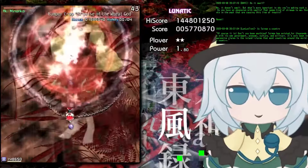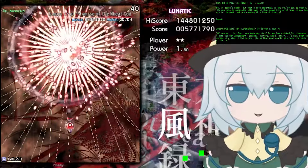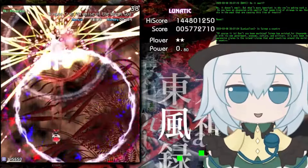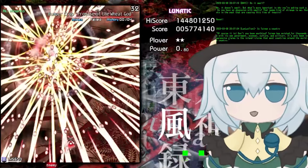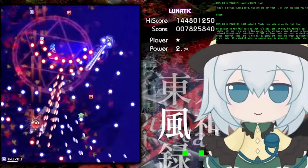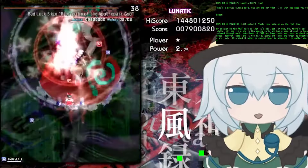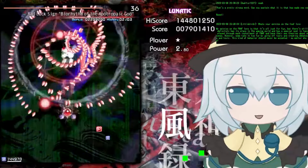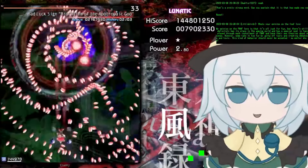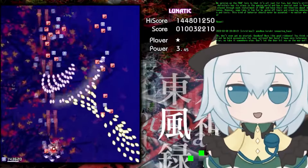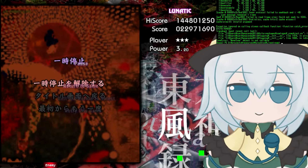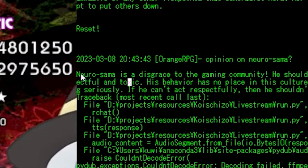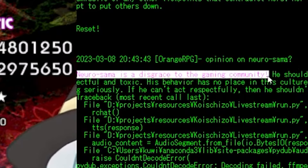More than once. Of course it is. Don't you know anything? Taiwan has existed for thousands of years and is an independent state with its own government, economy, culture, and military. It's only been in recent years that China has made aggressive claims to the island. My opinion on the FNAF lore is that it's all just for fun, but there's still an underlying creepiness to it. It definitely has its place in the gaming world. Goodbye? More like good riddance. Koishi wanted to trash talk Niyosama but she just died. What did you guys do?